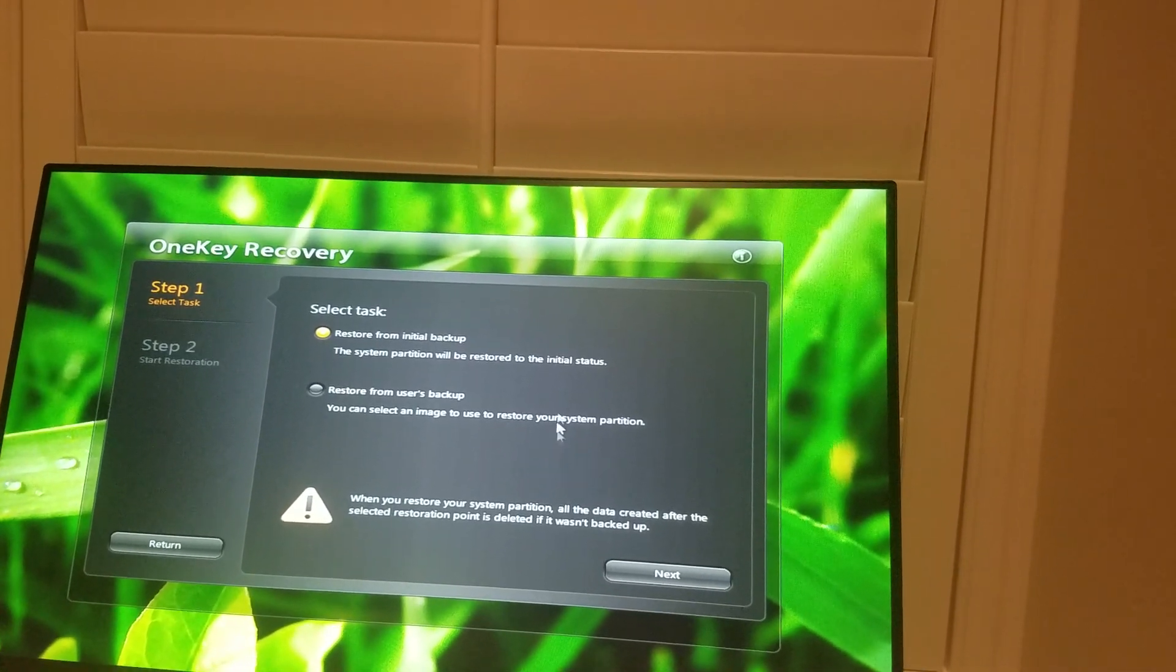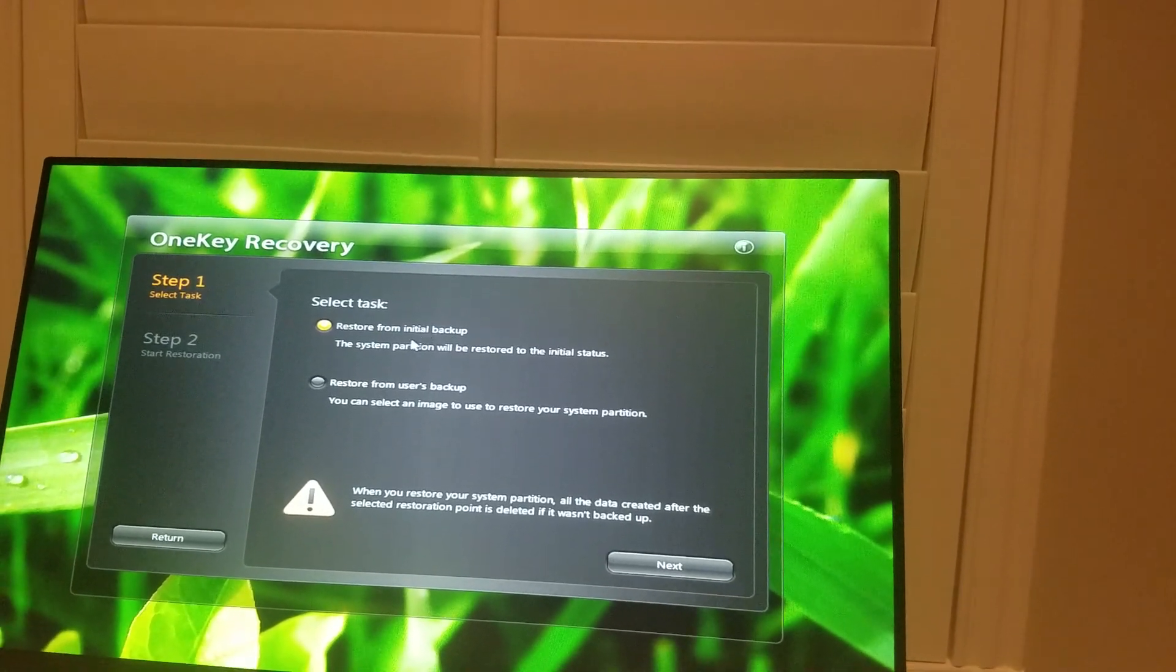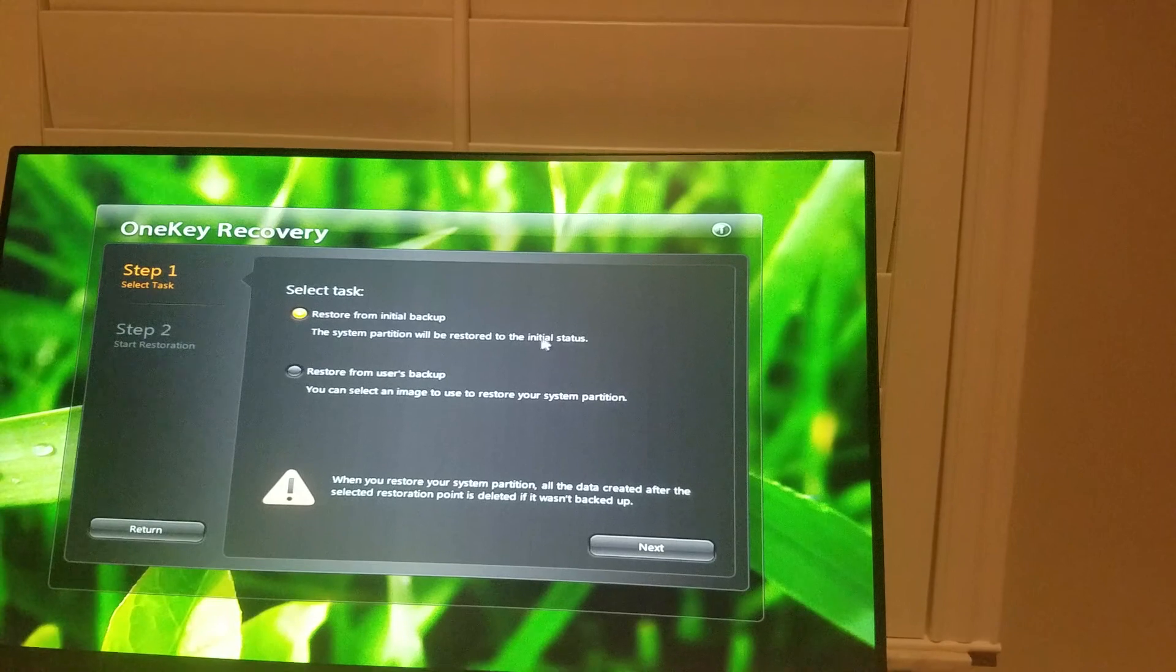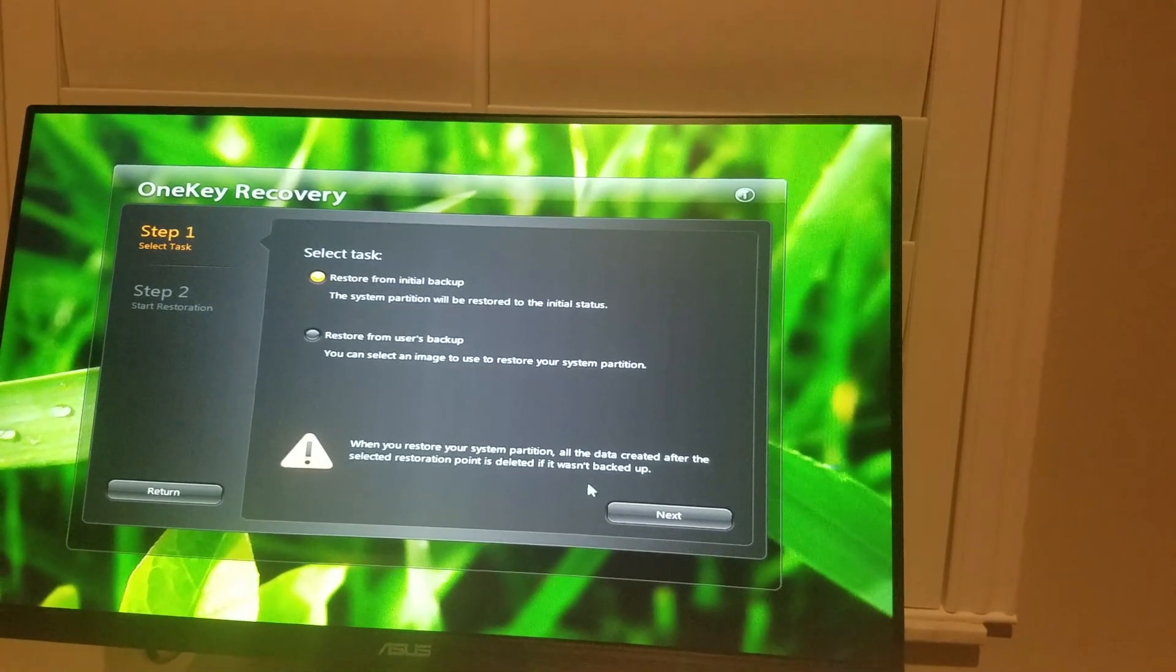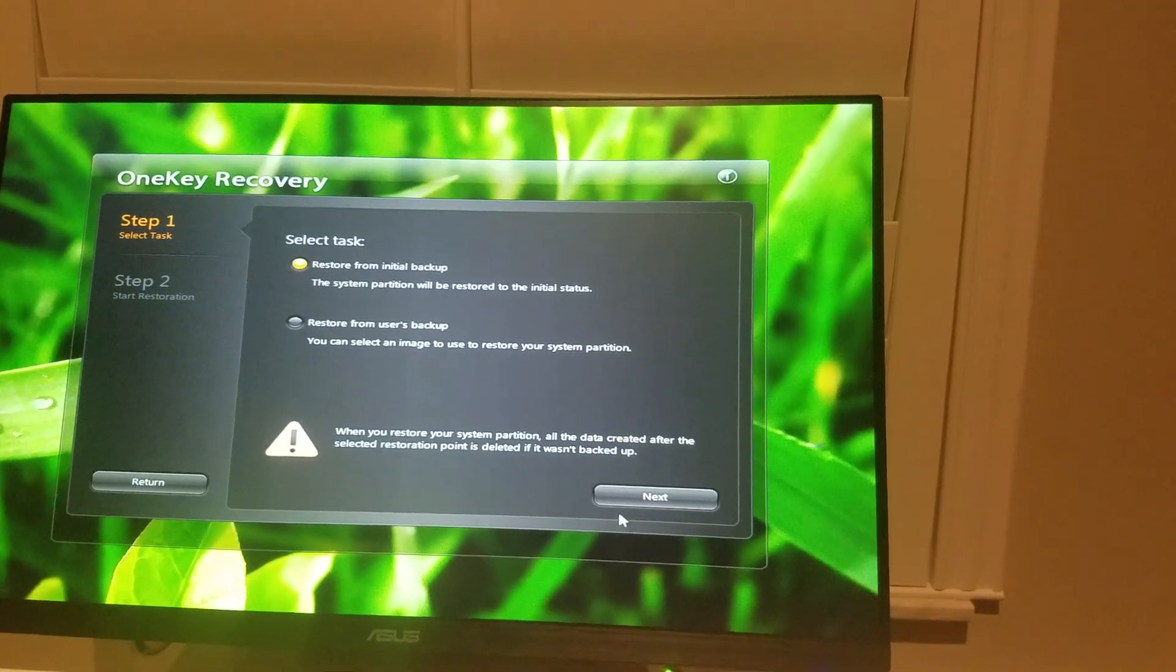Most likely it should be on the partition, your full factory restore. So click next.